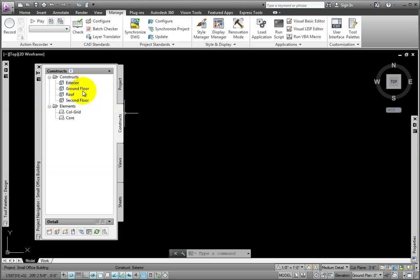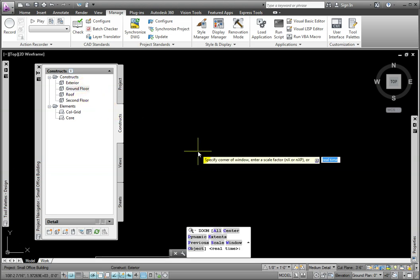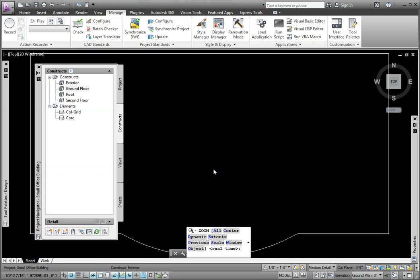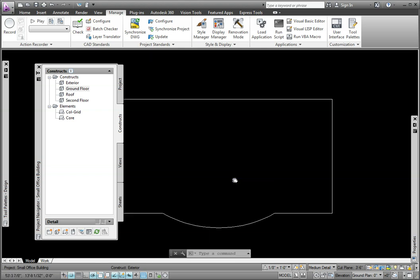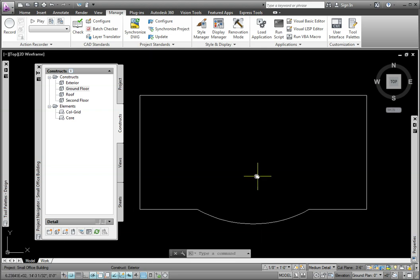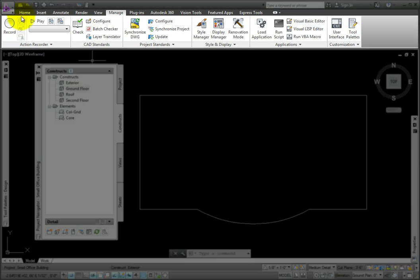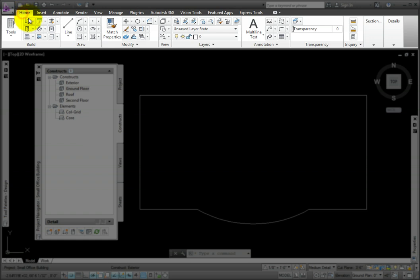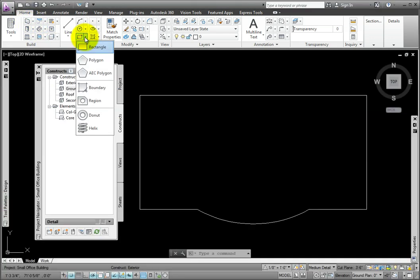From Project Navigator, I'll drag and drop the ground floor construct into this file to give me the boundary for creating the exterior walls. From the Home tab, Draw Panel, Rectangle Tool, I'll click the Boundary command.